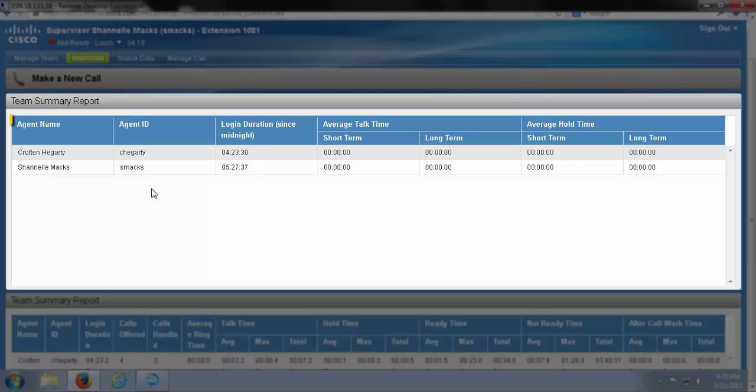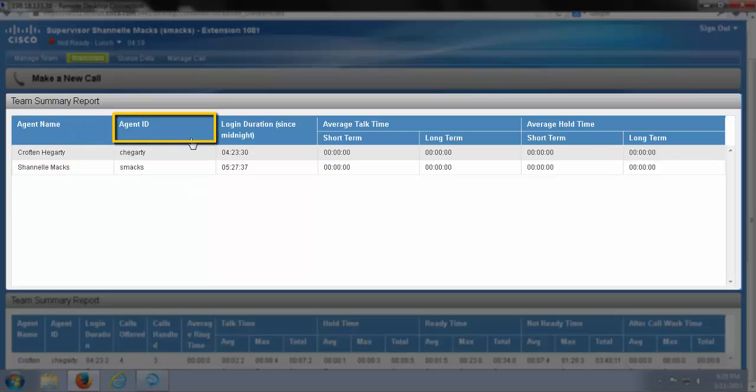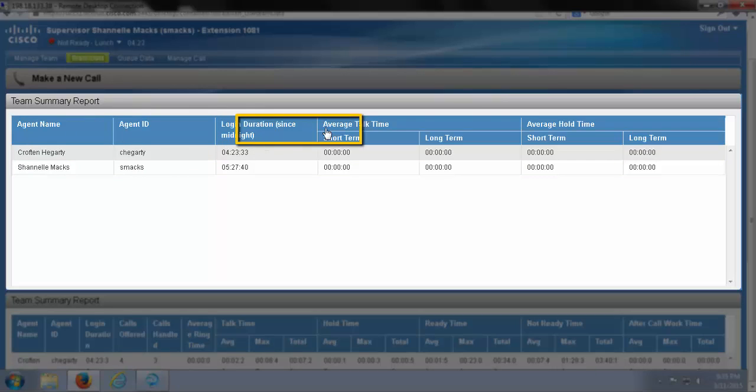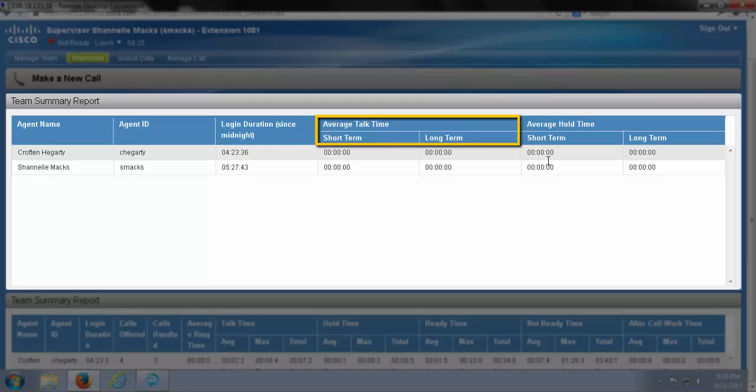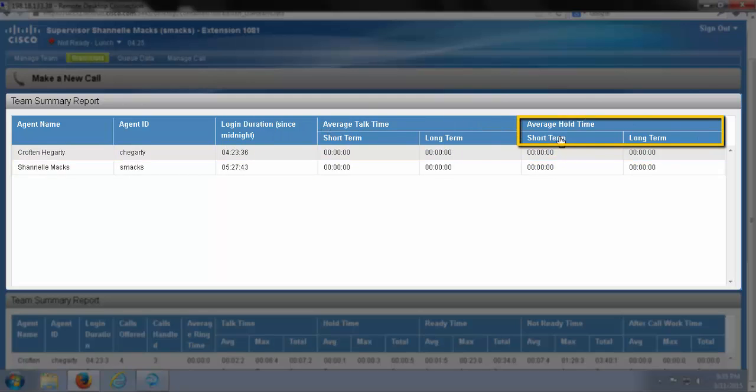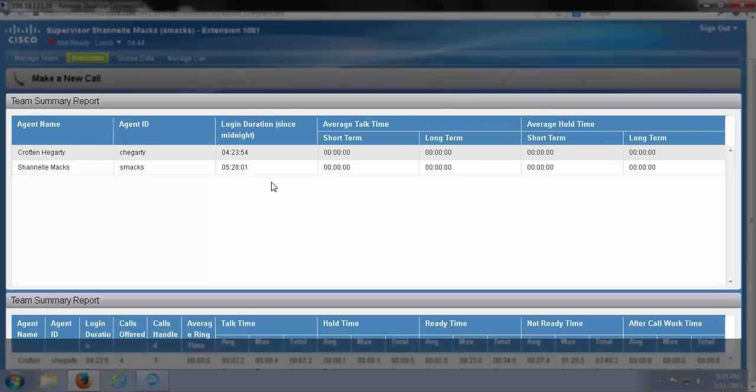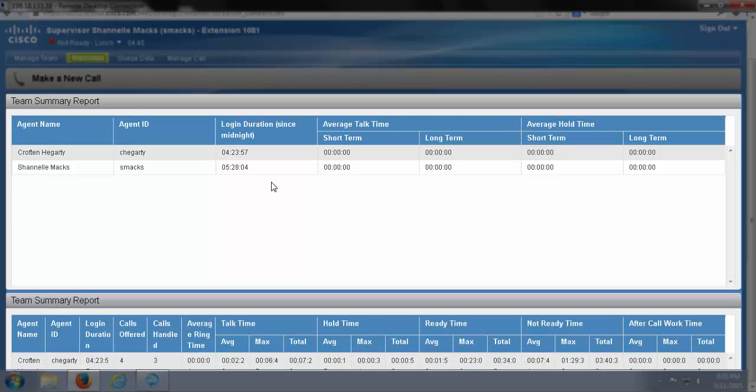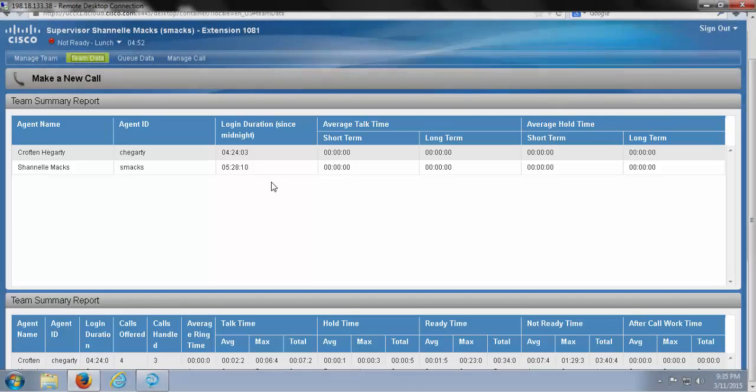It has our agent's name, their ID, their login duration, their average talk time, and their average hold time. Below here is a more in-depth outline of this information, but at a glance, this first window gives us a look at what's going on during the shift.